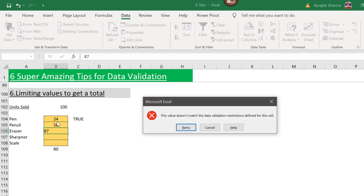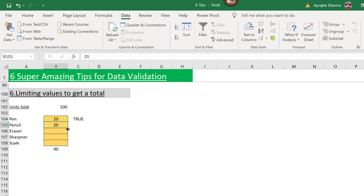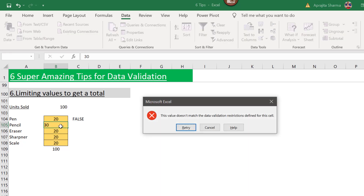Testing with values 24, 26, and 87 gives an error since their sum exceeds 100. Changing the values to 20 and 20 and copying them down to exactly 100 gives no error. When I try to change one value to 30, pushing the sum over 100, it gives an error.